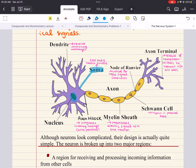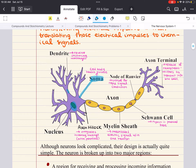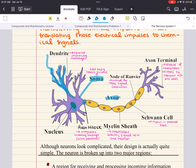The soma is also the location of the endoplasmic reticulum and the ribosomes. The cell also has many appendages emanating directly from the soma. These tree branch-looking things are called dendrites, and they receive incoming messages from other cells. The information received from the dendrites is then transmitted through the cell body until it reaches the axon hillock, which integrates that incoming signal.